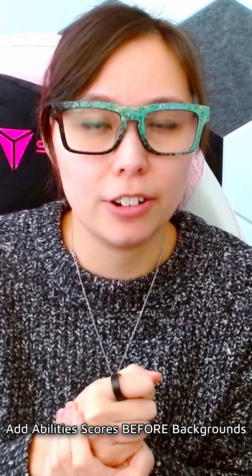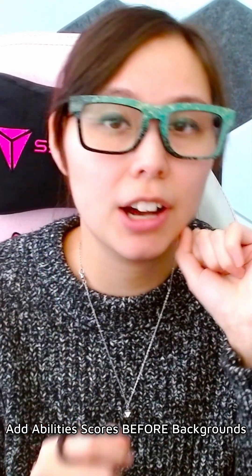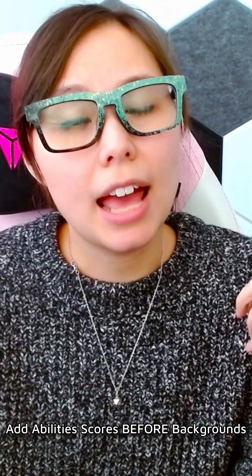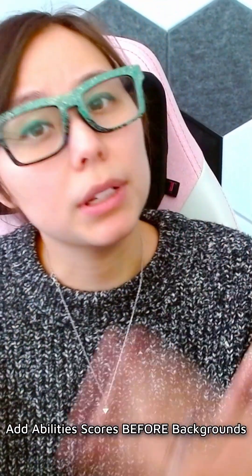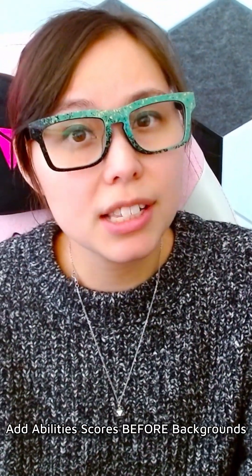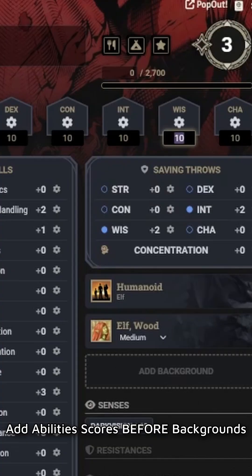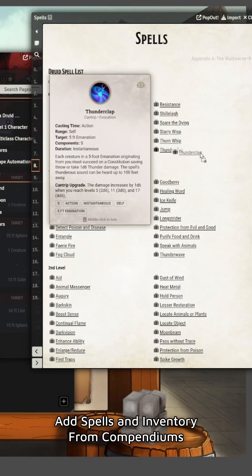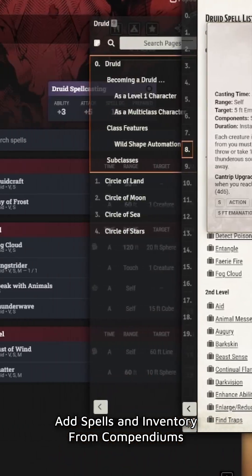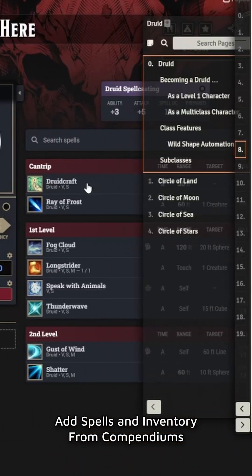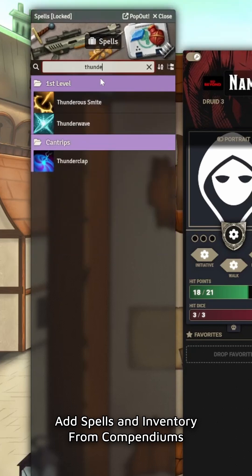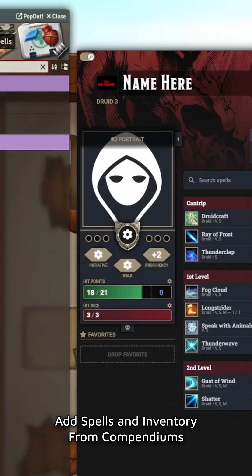You want to add your ability scores before adding your background, because when you add your background in the 2024 rules it ends up giving you ability score increases. Then literally just type into here, add your background, and click and drag spells and items from compendiums or journal entries into your character sheet.